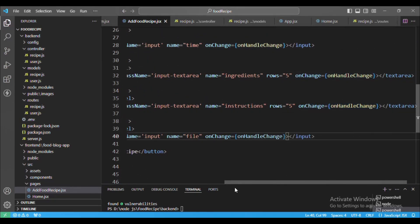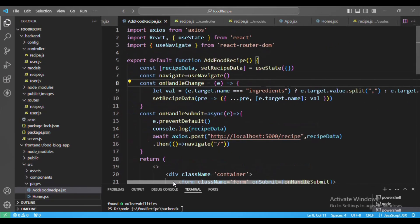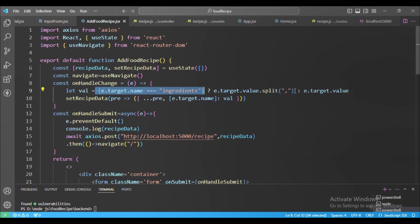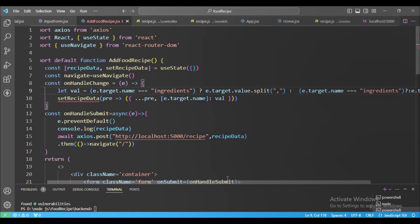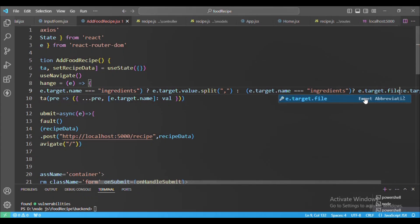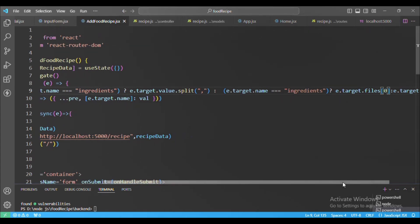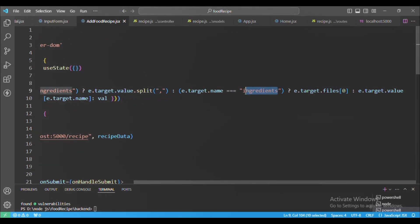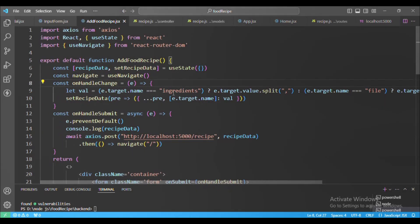Back in AddFoodRecipe, we add an onChange event to the file input field. In onHandleChange we add another condition: if e.target.name equals 'file', we access the value from e.target.files[0] (the selected file). Otherwise for ingredients we split by comma, and for all other fields we use e.target.value.